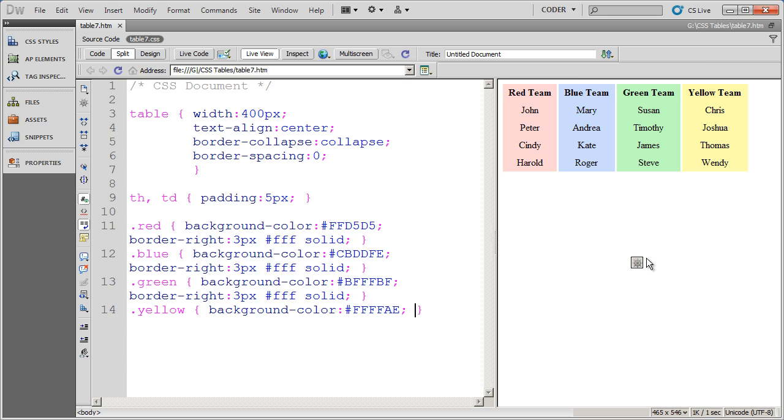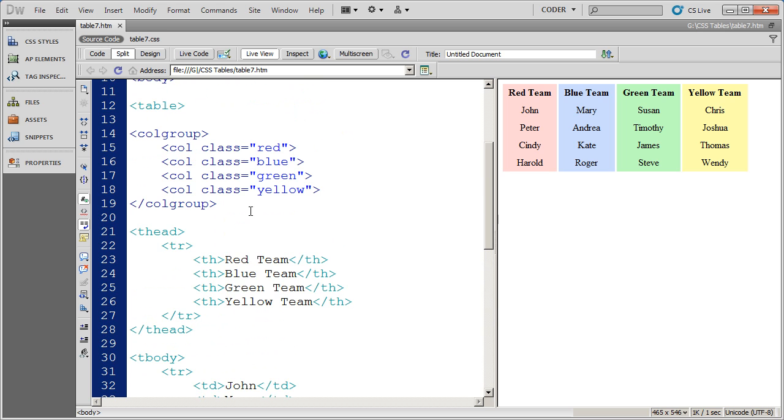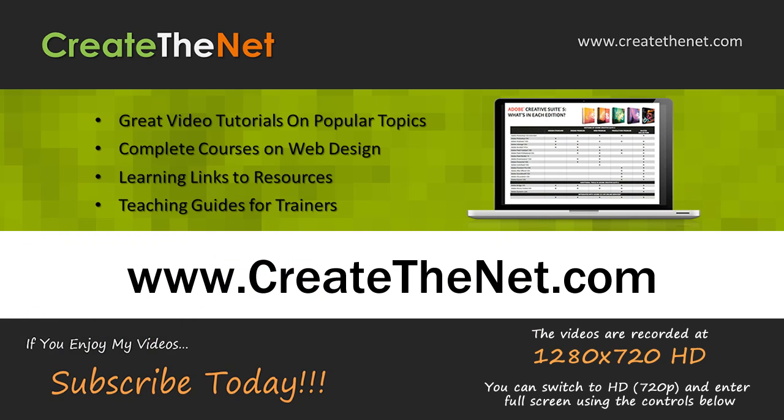So that's our quick tutorial on how to use the colgroup and the col elements in HTML to enable you to format different columns with CSS quickly and easily. Thank you.